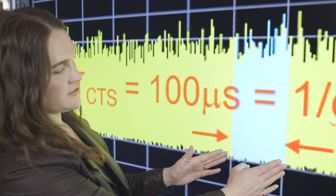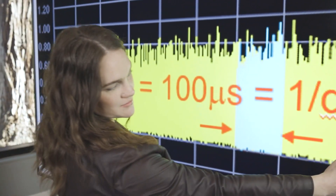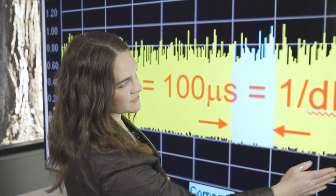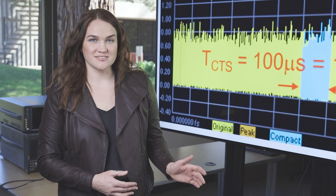For this measurement, we use a compact test signal, which is a statistically representative slice of a modulated input signal, and this allows us to have faster repeatable measurements.